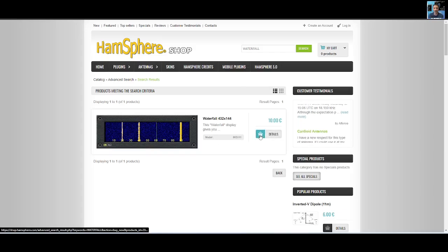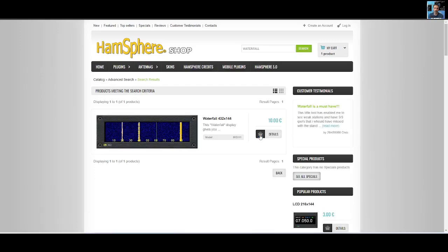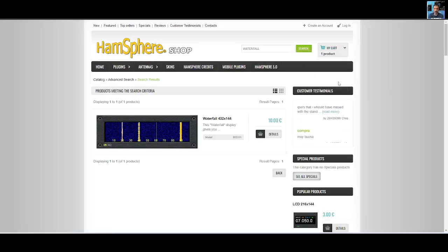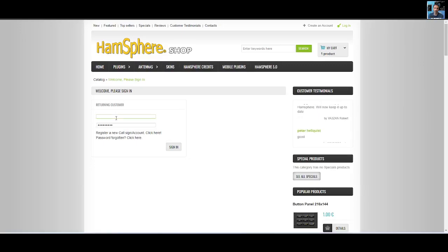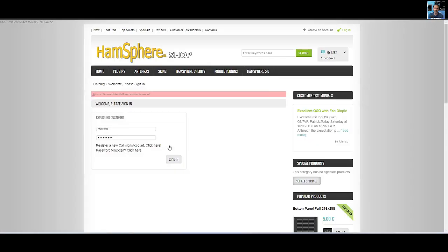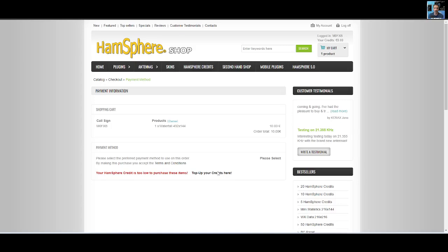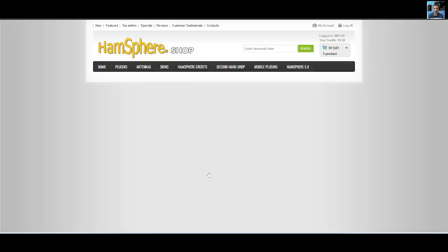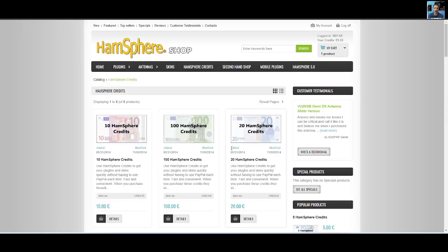Let's add it to the basket, go to my cart, check out, enter my call sign M0FXB, sign in. Looks like we have to use credit so we're going to top up our credits here. This brings us here and we buy some credits.